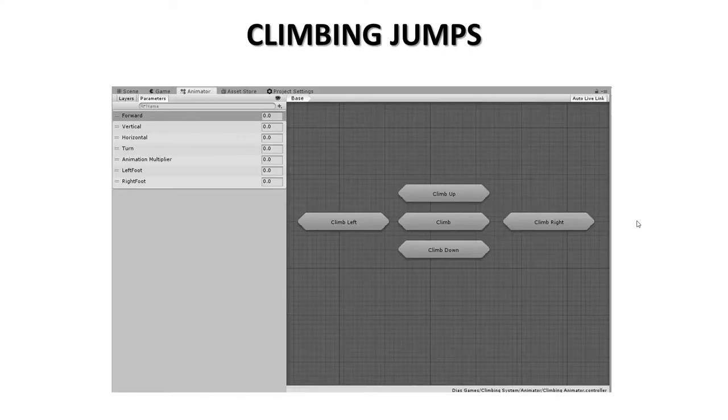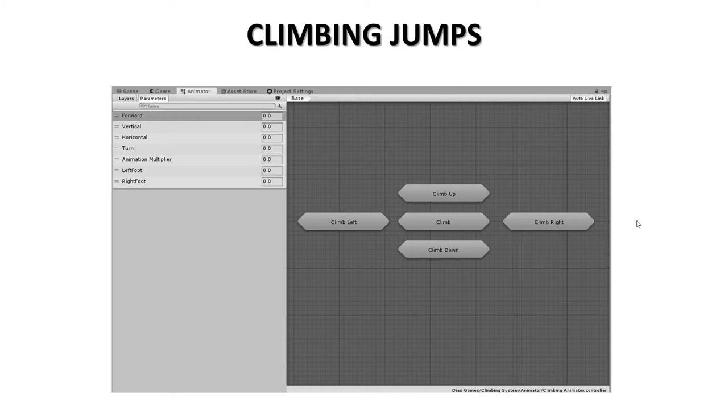Climb jumps. In this video we are going to understand how climb jumps work. All climb jumps are organized by the jump direction. If you look at the animator you will see it.